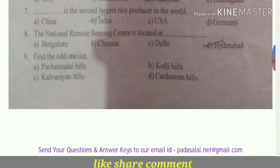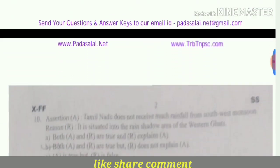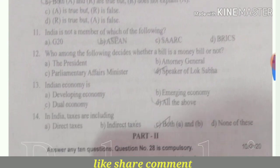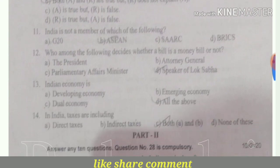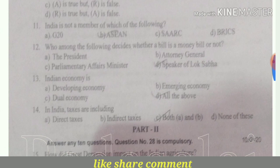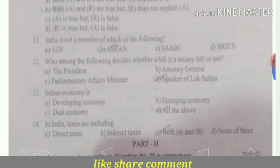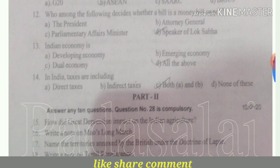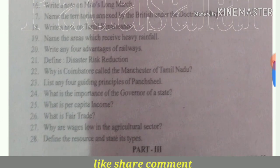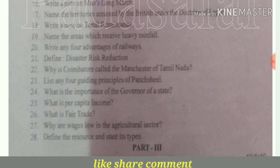You will see the questions in the description box. If you download the questions, you can check the questions and you can check the answers. You can check the questions in the next 3 mark. You can learn about all these questions.